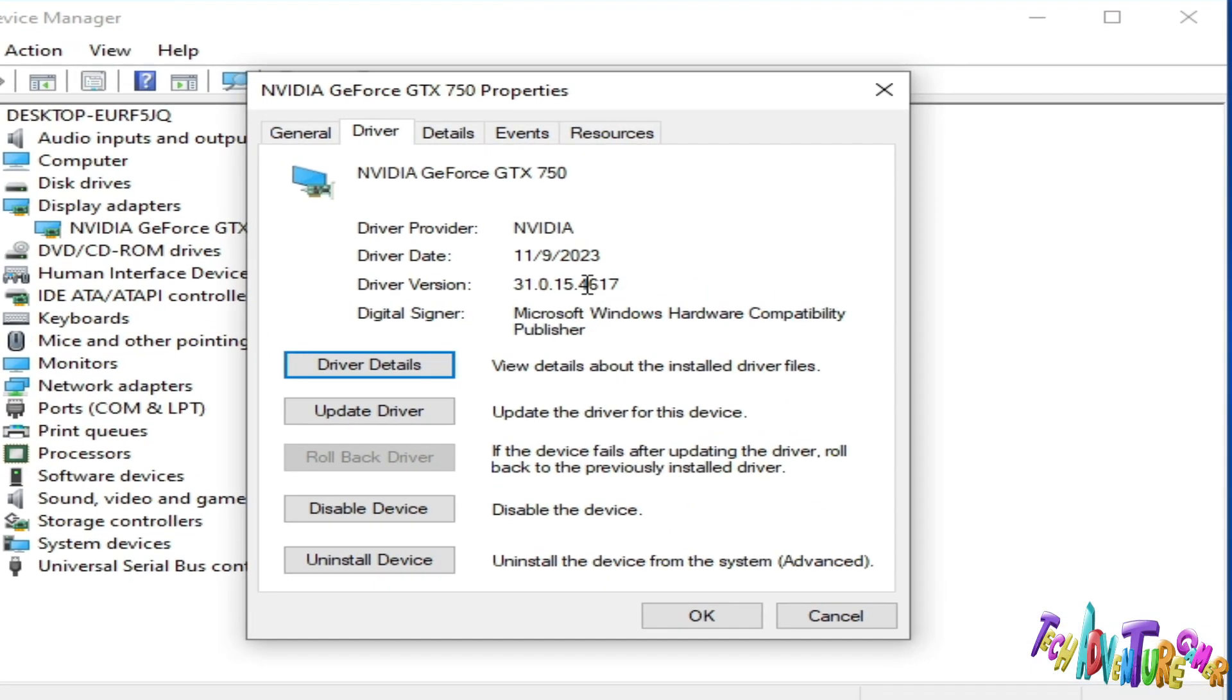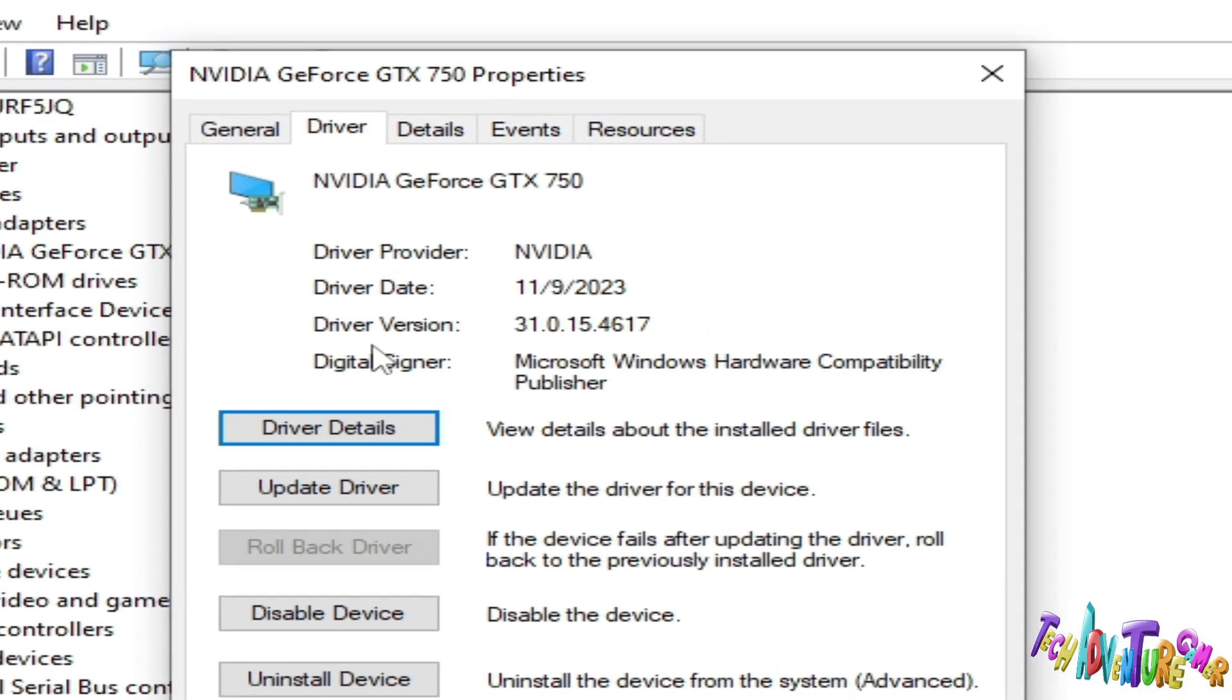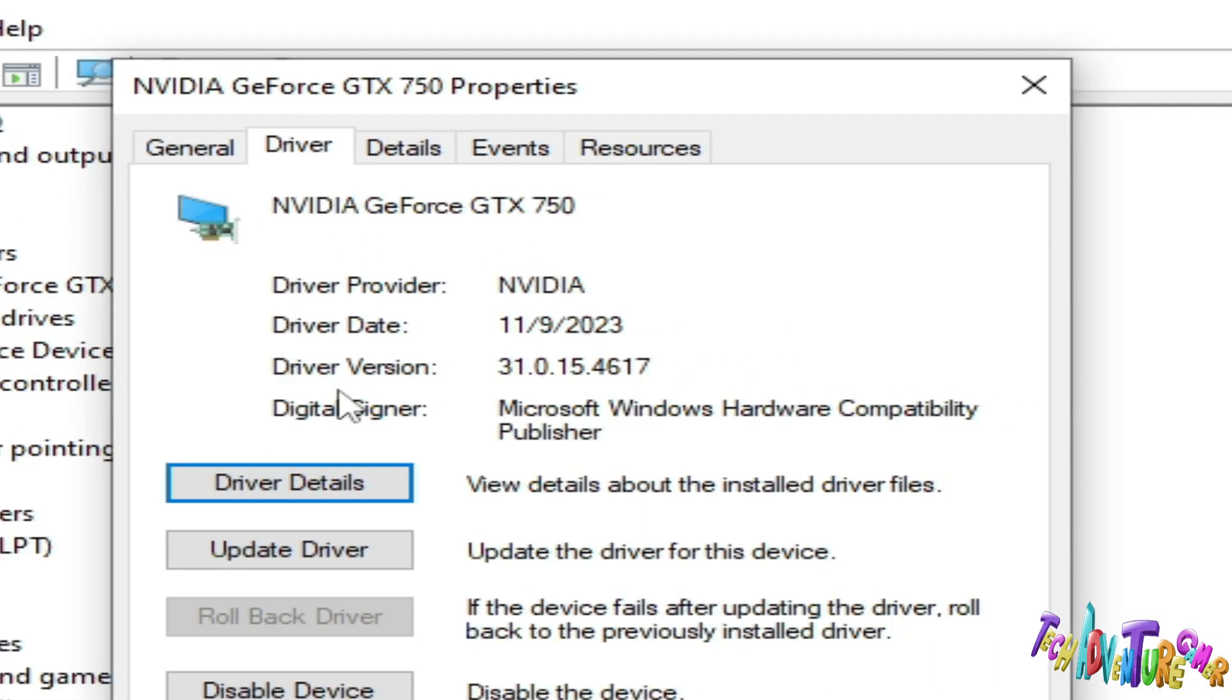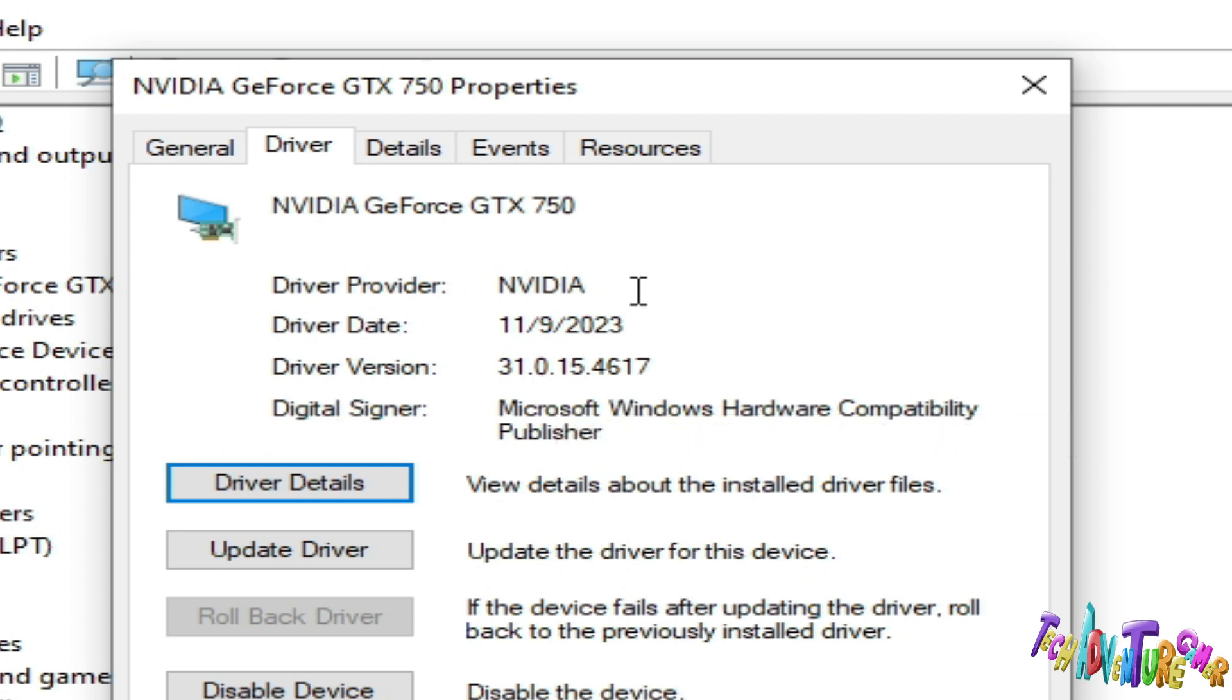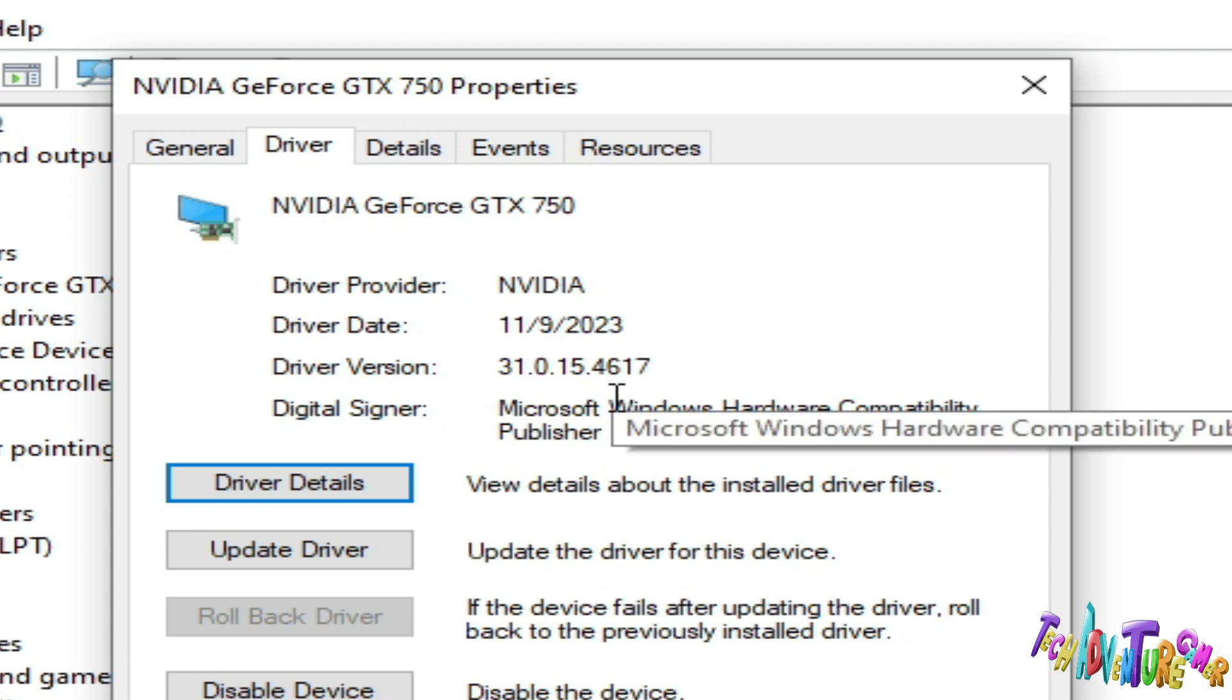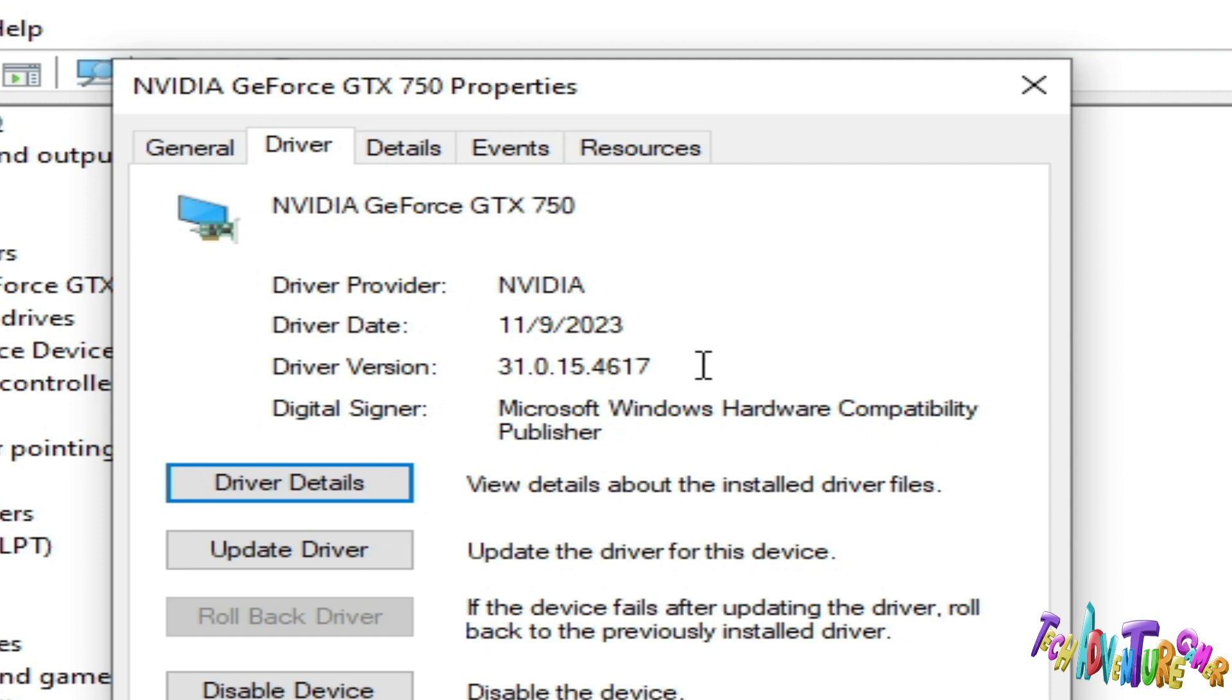You can see driver date and driver version already installed for your GPU device. If you have an older version driver then you can face this issue with RPCS3. Please update drivers for your GPU device first.